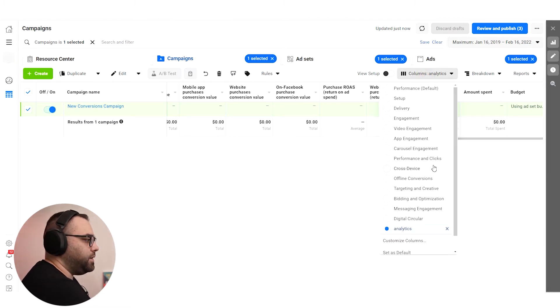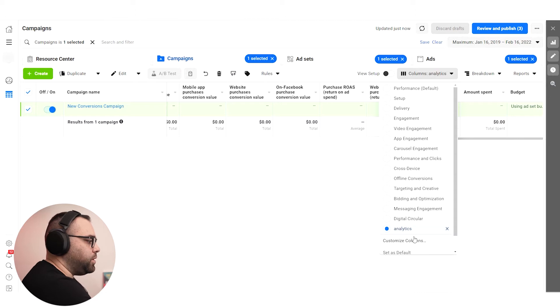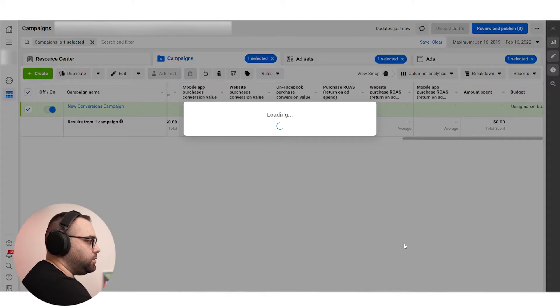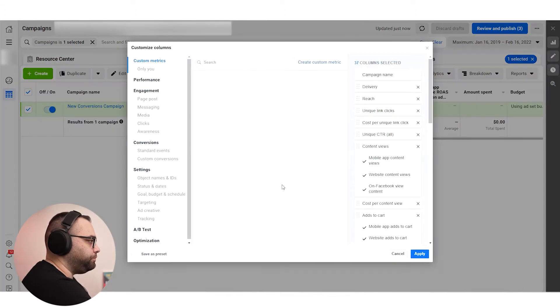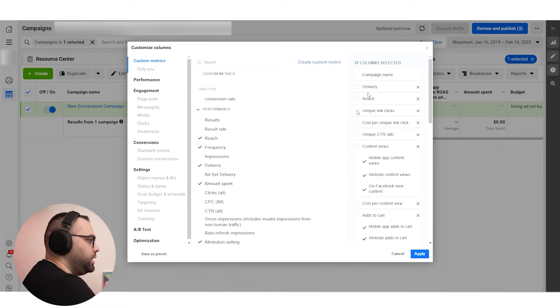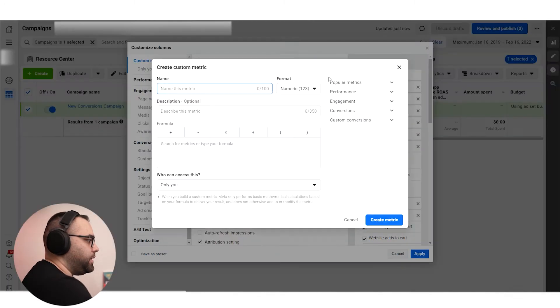We have already analyzed in a previous video — I'm going to put the link in the description — how to set up your columns, but if you customize your columns over here, you can see that you can create a custom metric.